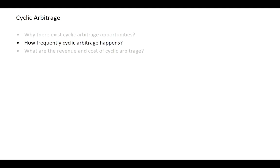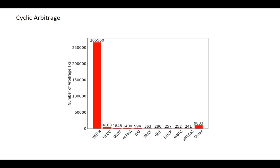After knowing that there are a lot of cyclic arbitrage opportunities in Uniswap V2, we consider how frequently cyclic arbitrage really happens in the market. We find that there are already more than 280,000 cyclic arbitrages from May to January, and most of them start with Ether.